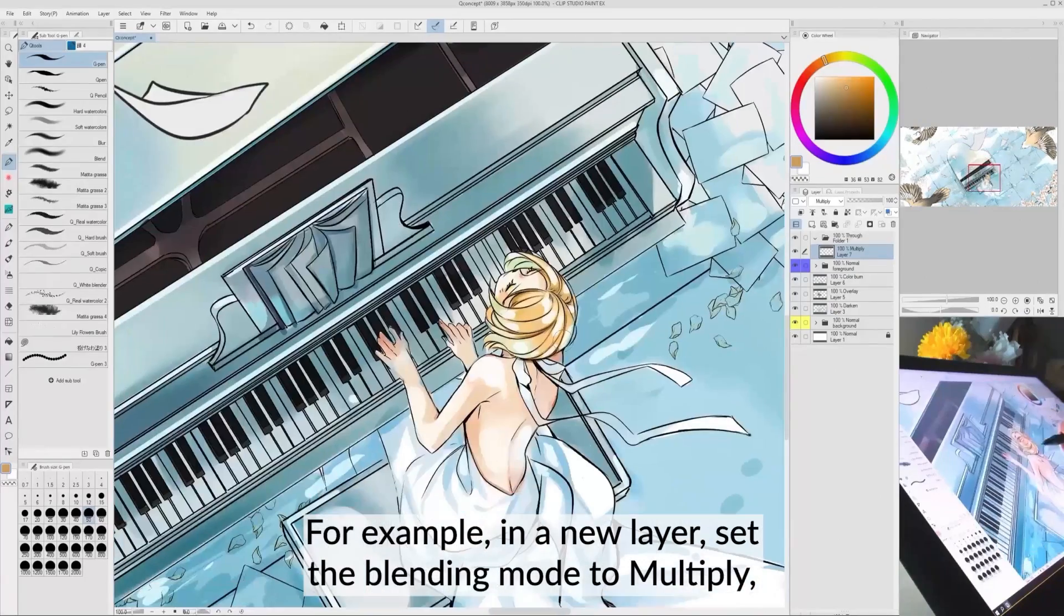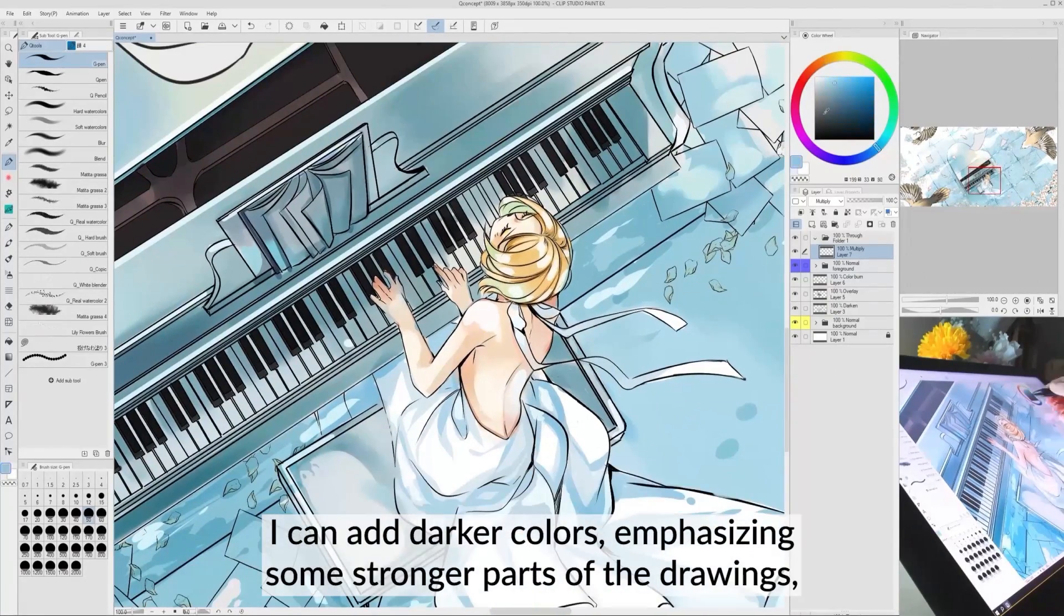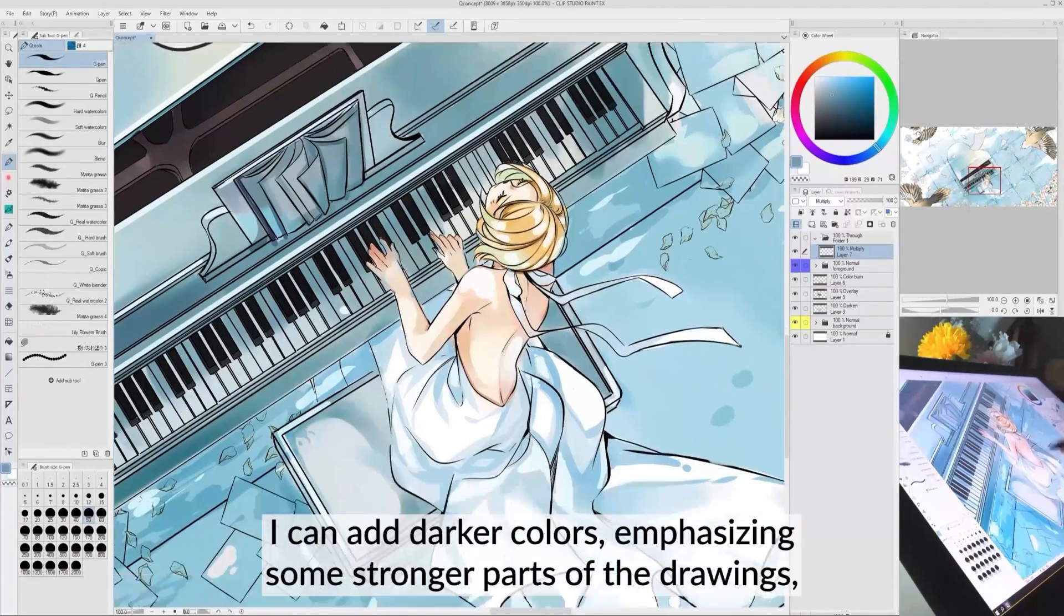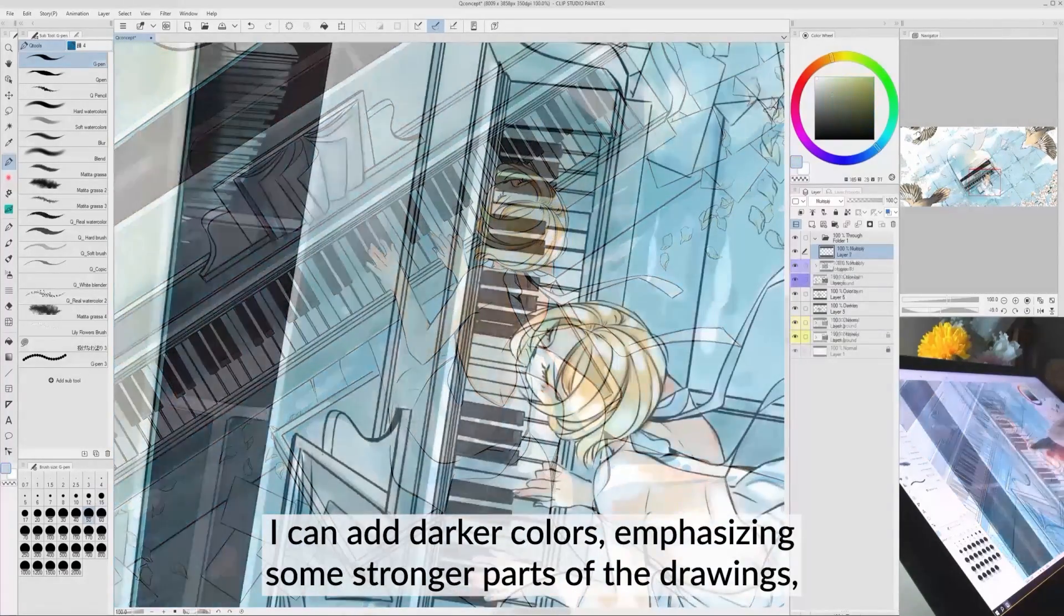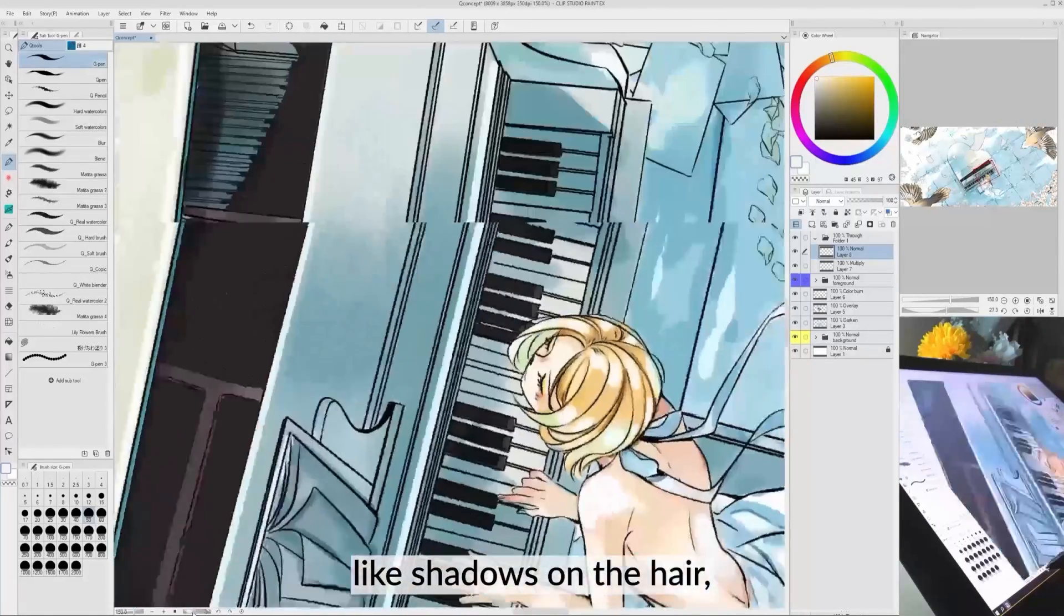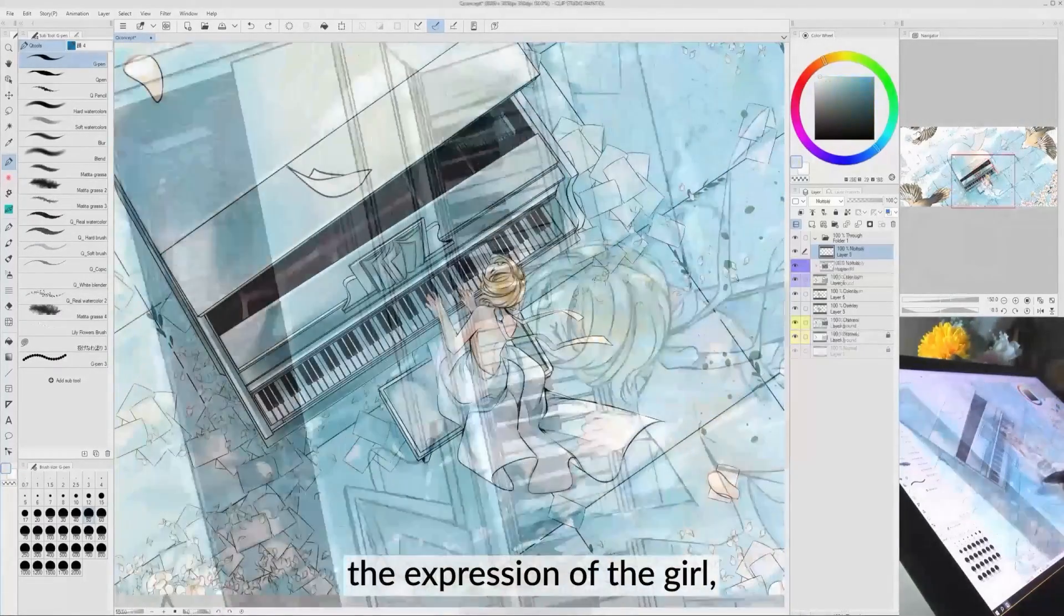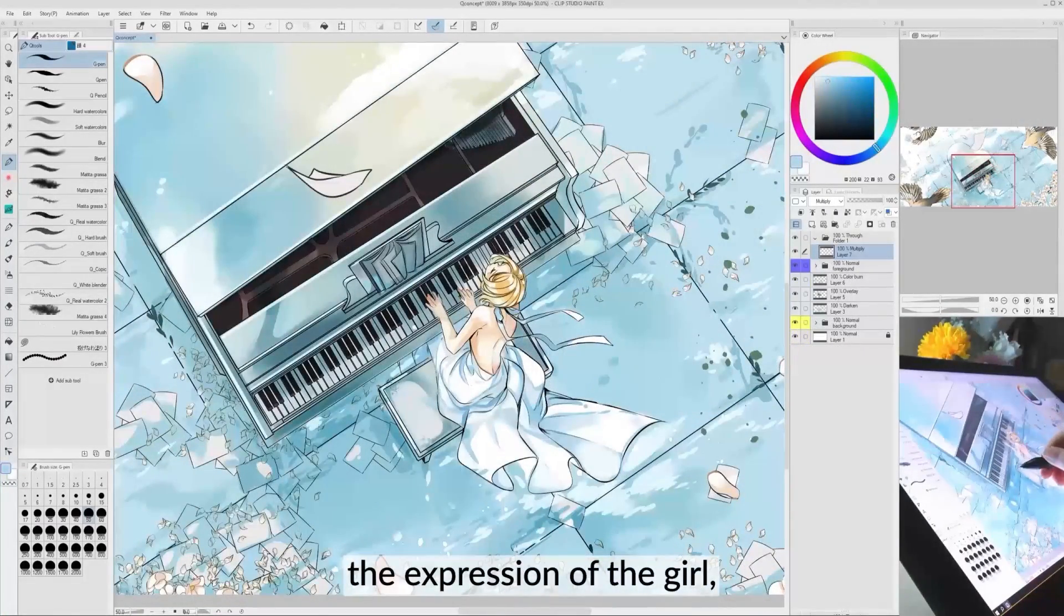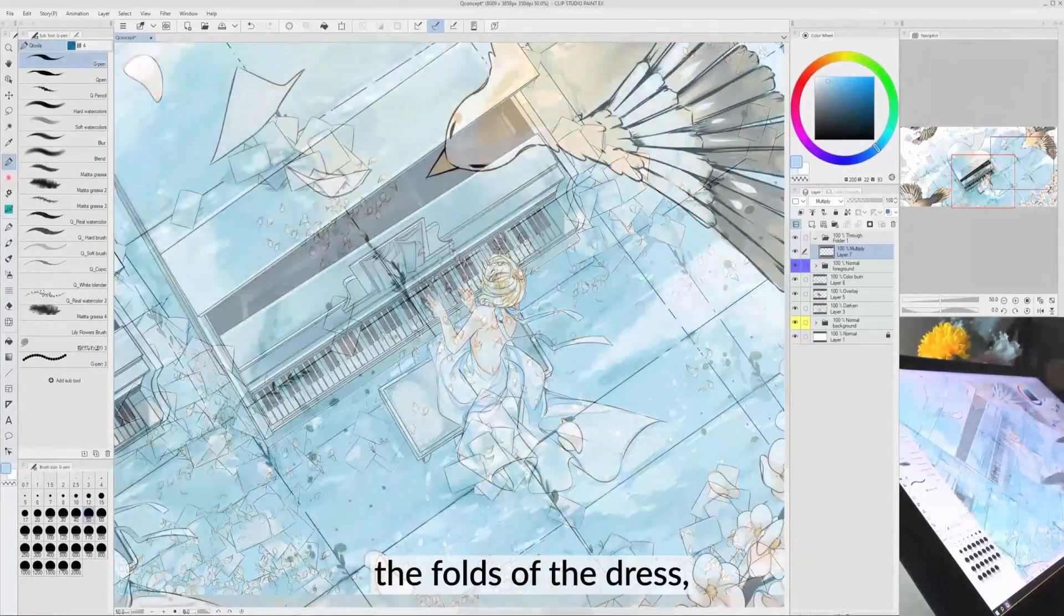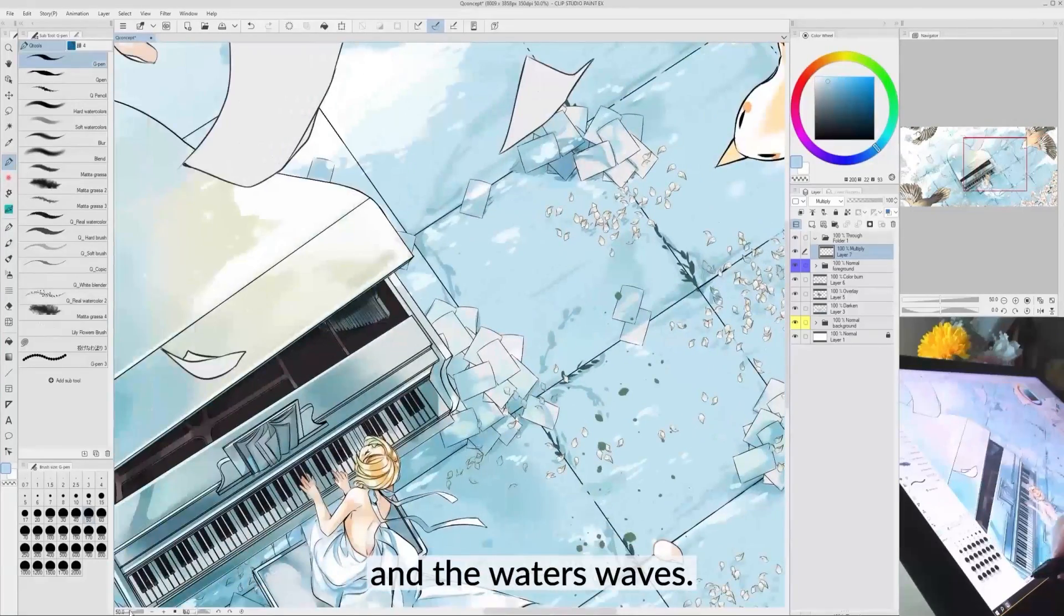For example, in a new layer set the Blending Mode to Multiply, I can add darker colors, emphasizing some stronger parts of the drawing, like shadows of the hair, the expression of the girl, the folds of the dress, and the water's waves.